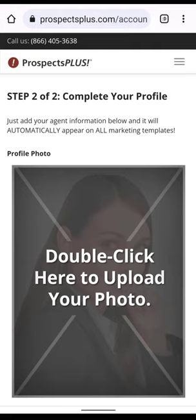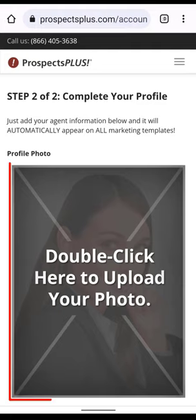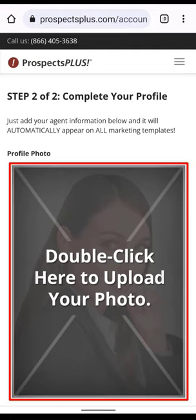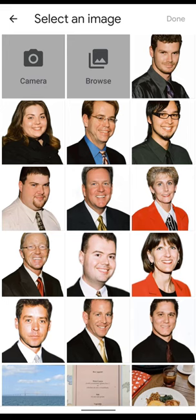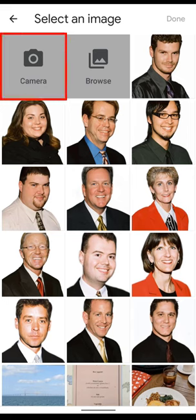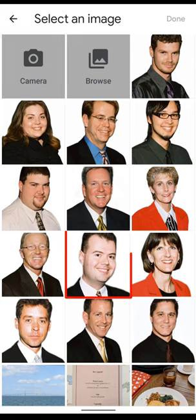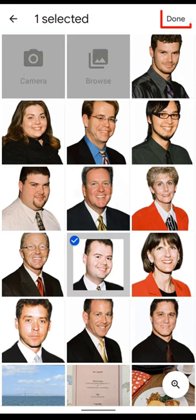Now let's upload your agent photo. Just double-click in this area. If you don't have a photo on your phone already, you can simply take a photo by clicking on the camera icon. Or if you see the photo that you want to use, just click on it and then press Done.